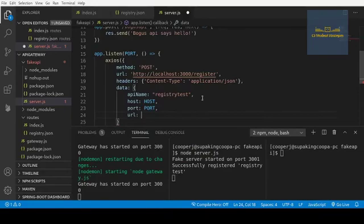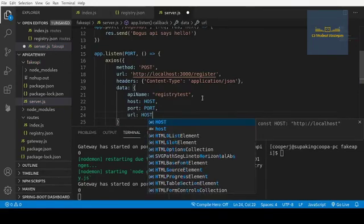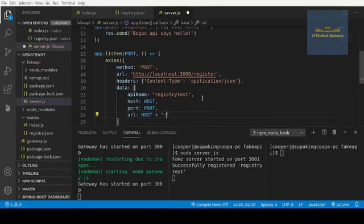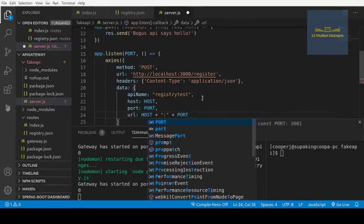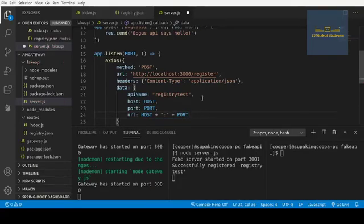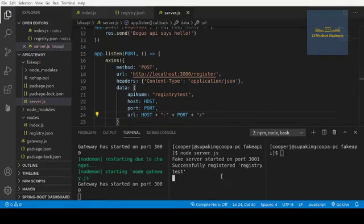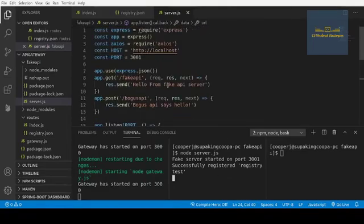So now we have host and port. So now we just have to put them together for the URL. I'm going to say host plus, let's throw that in there, plus port. And then we can also add a trailing slash. All right. So now this should do the same thing.